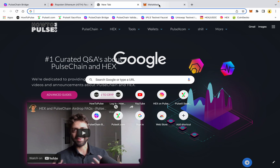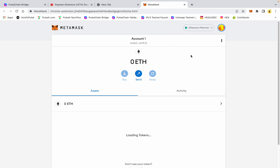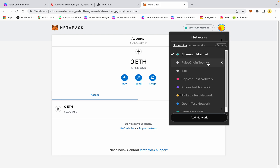In order to run it on testnet there are a few things we need to establish. First of all, this is account one on my test MetaMask and I'm on Ethereum mainnet. You're going to want to go to PulseChain testnet. If you don't have PulseChain testnet in your MetaMask yet, go ahead and visit our blog at howtopulse.com and look up how to use the v2 testnet — that will walk you through adding the RPC settings to get PulseChain testnet on your MetaMask account.